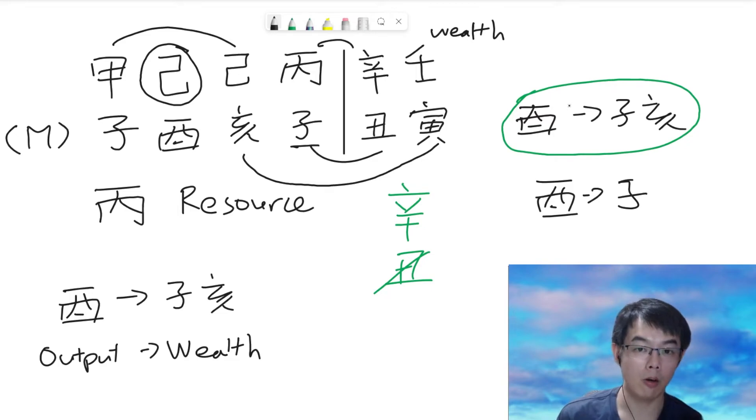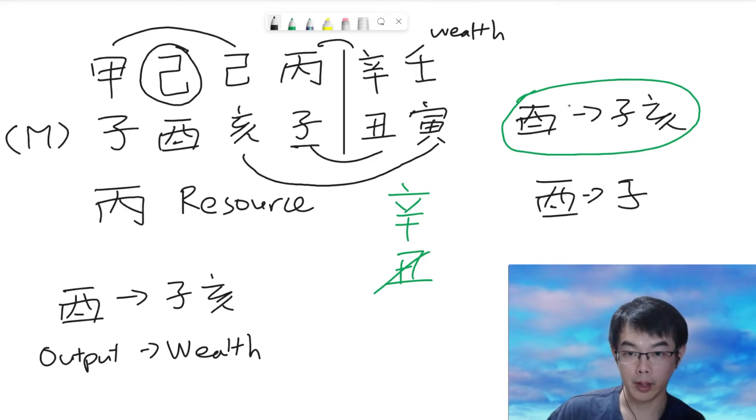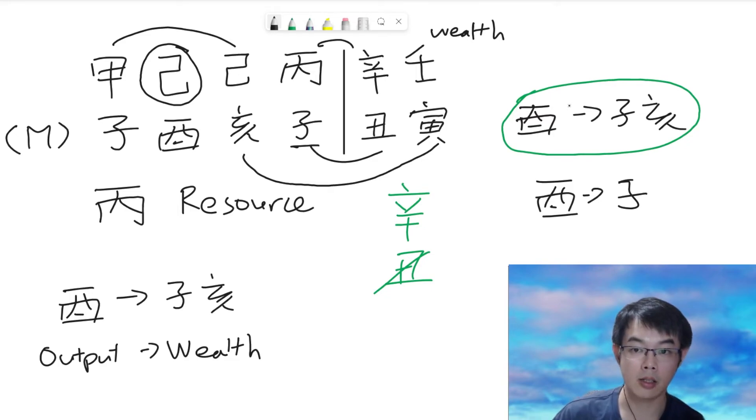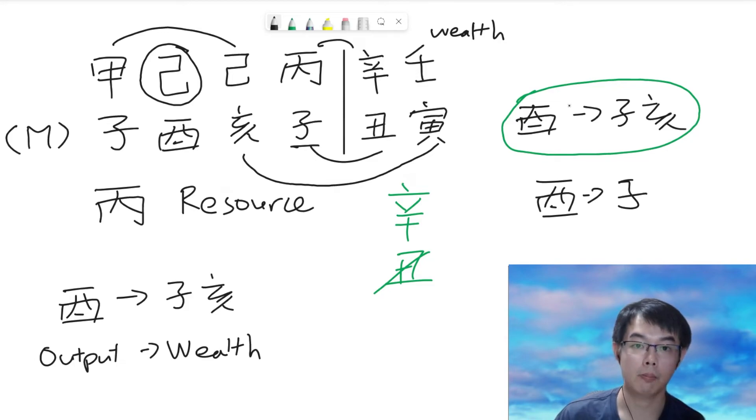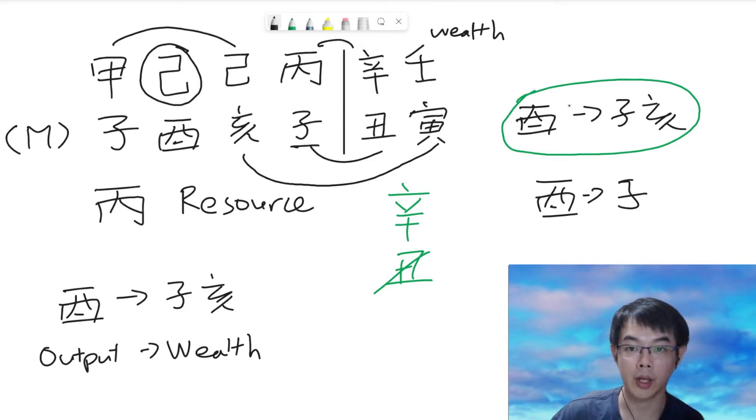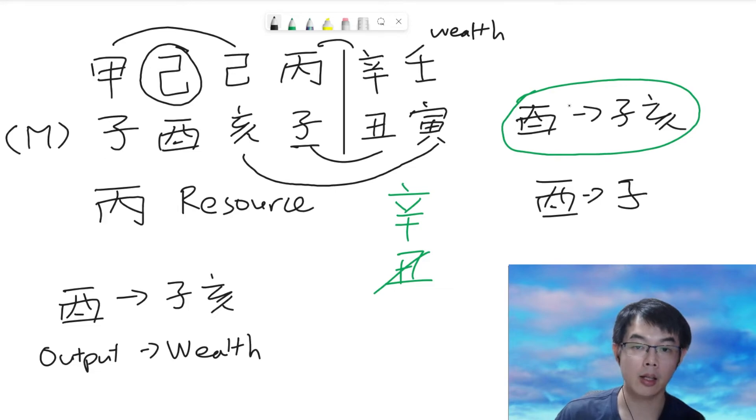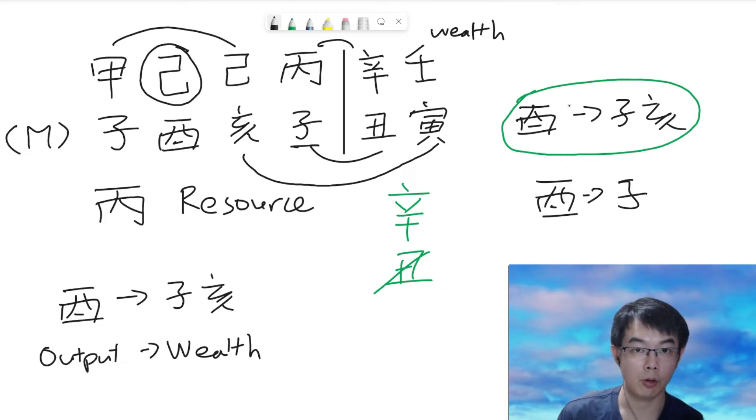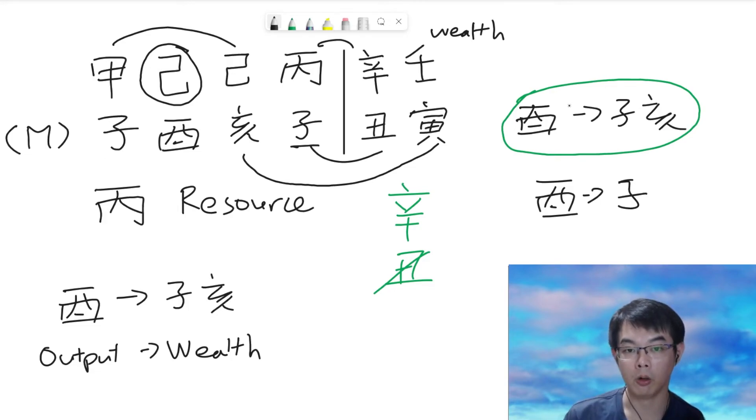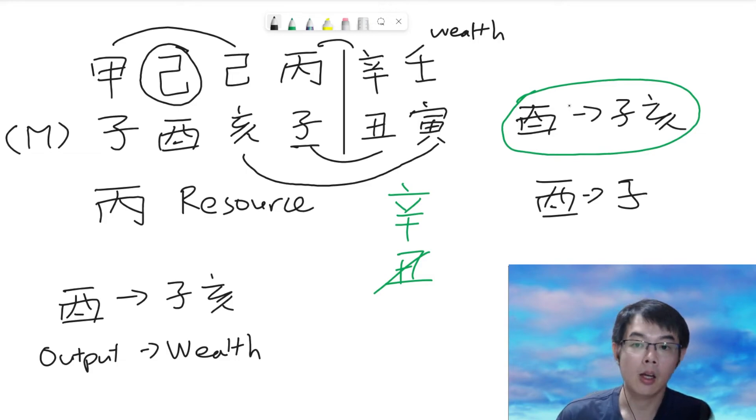Which means that the wealth star, starting from initial, which is the BaZi chart, 3 wealth stars, becoming 2 wealth stars on the 10-year phase. And this year is even worse. It has become only 1 wealth star.